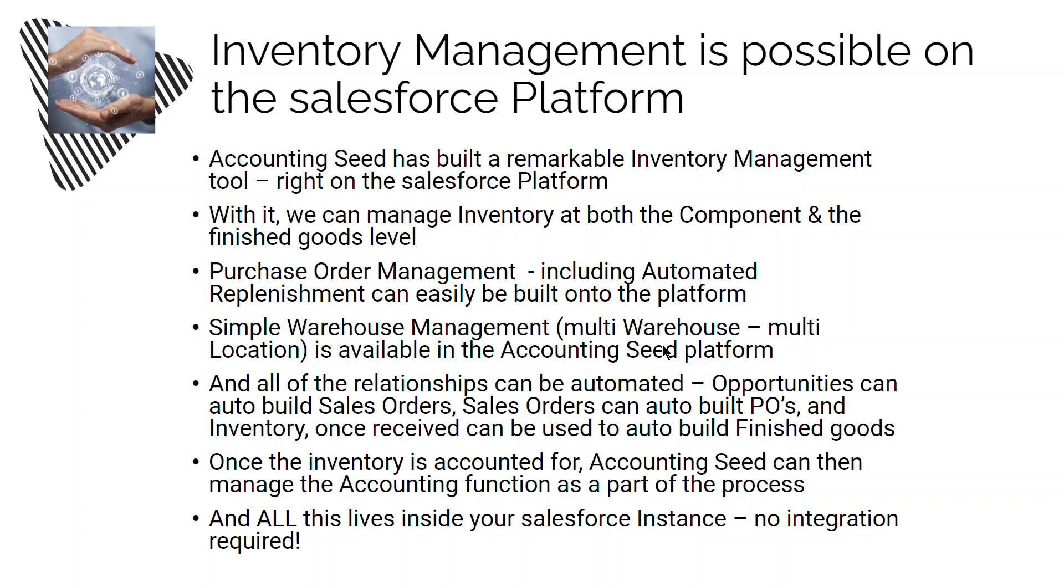For many manufacturers and distributors, inventory management is kind of a siloed, closed-off process, typically managed in ERP and available only to a select few users within the organization. But what if we could do that on the Salesforce platform, essentially eliminating the need for integration and opening up the results to the rest of the sales and the operations team? Now, Accounting Seed gives us that ability. With solid ways to manage both component and finished goods inventory, sophisticated sales order processing, automated PO management and receiving, warehouse location control, and finished goods inventory build, all built into the Salesforce platform.